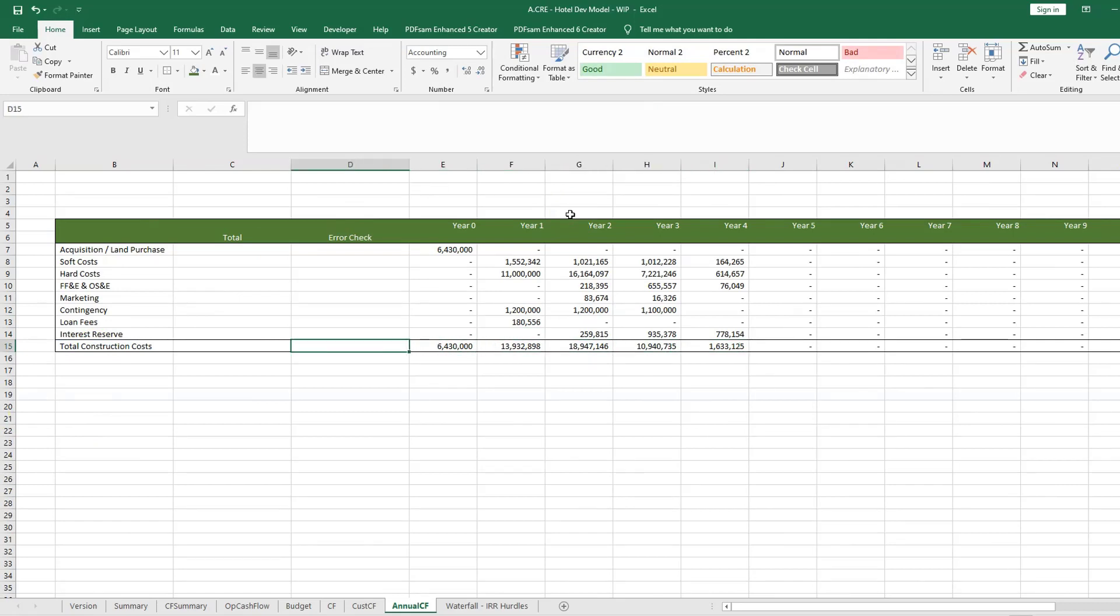All right, so that was one formula. It basically found this name and it found the year and it aggregated it up. Now what we're going to do is we'll do an error check, so first let's pull in our total.